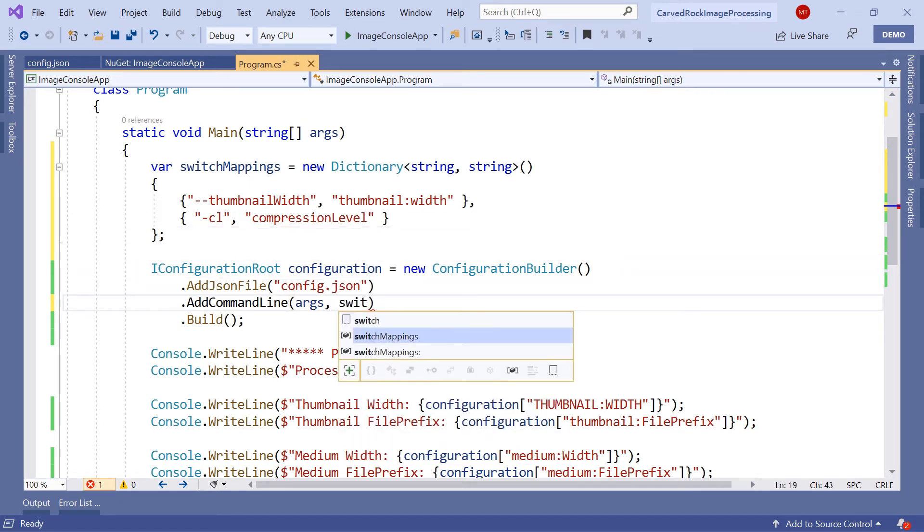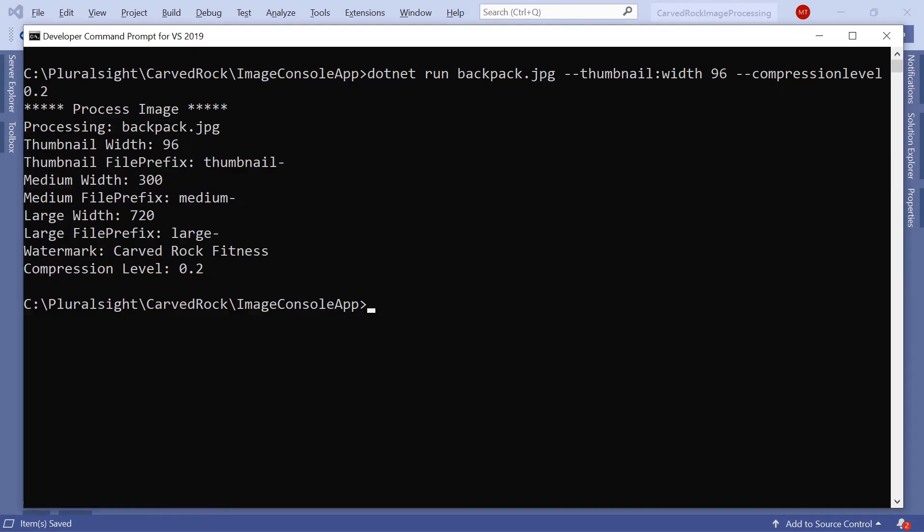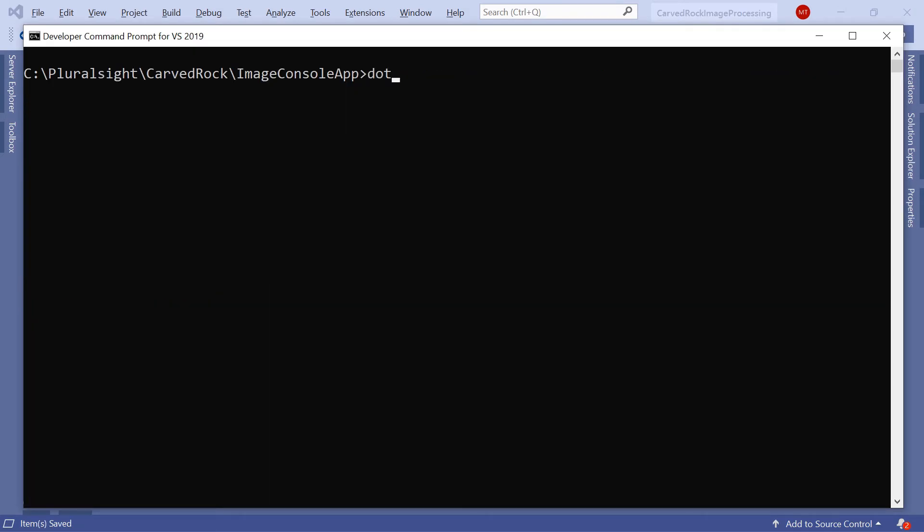In this course you'll learn how to implement applications so they can be easily configured by leveraging the .NET class libraries.